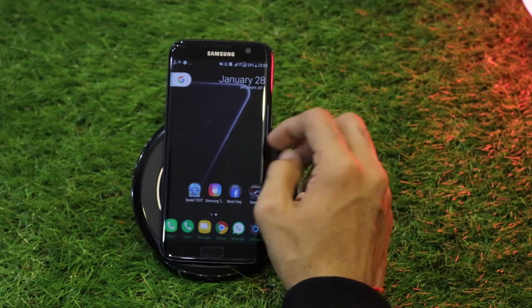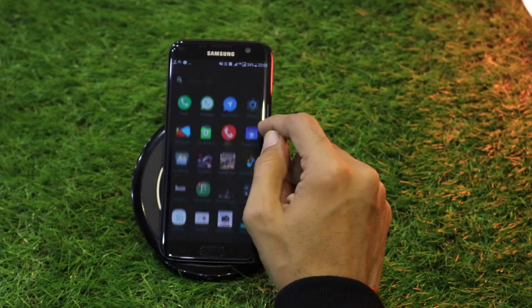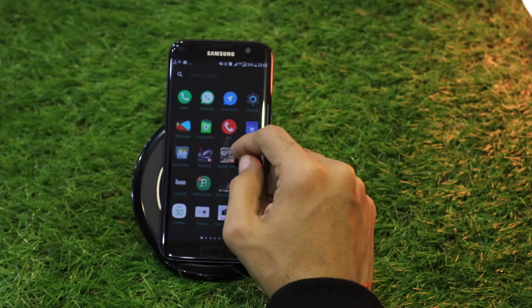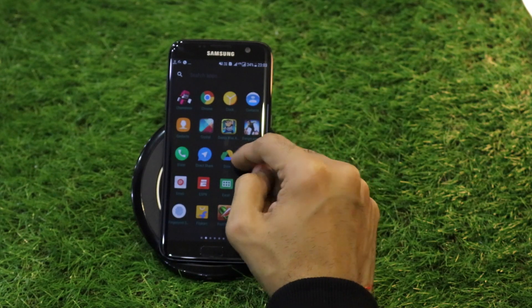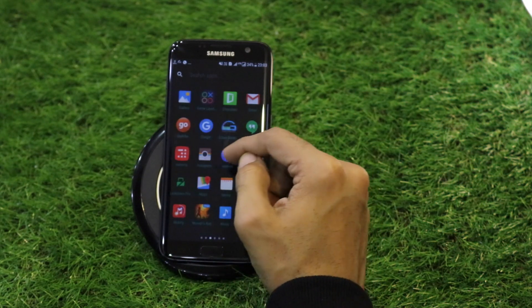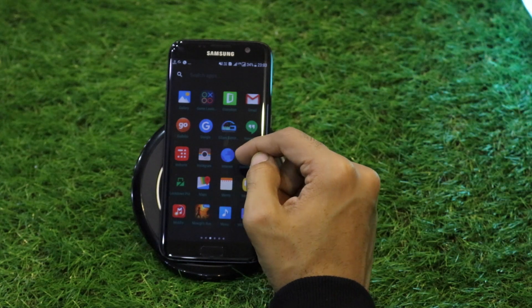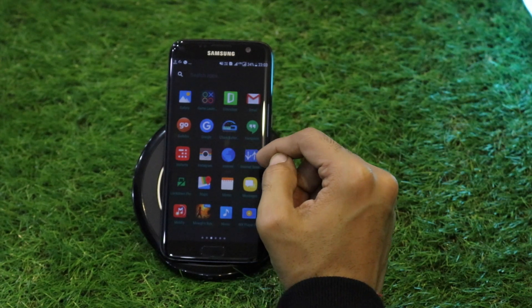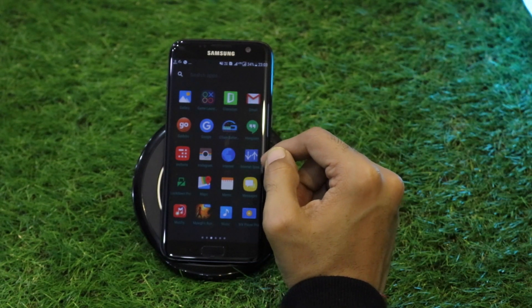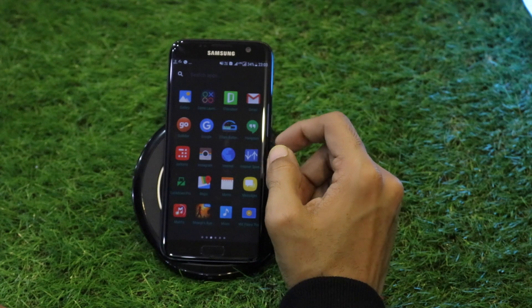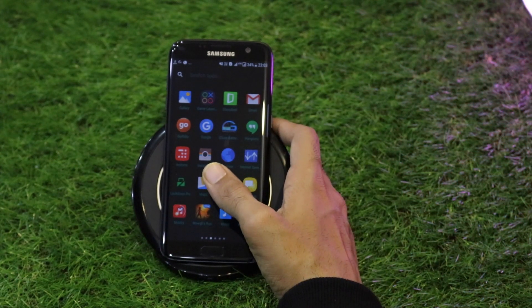No major changes have been made to other stock apps such as the Clock, My Files, or the file manager — they nearly remain the same.